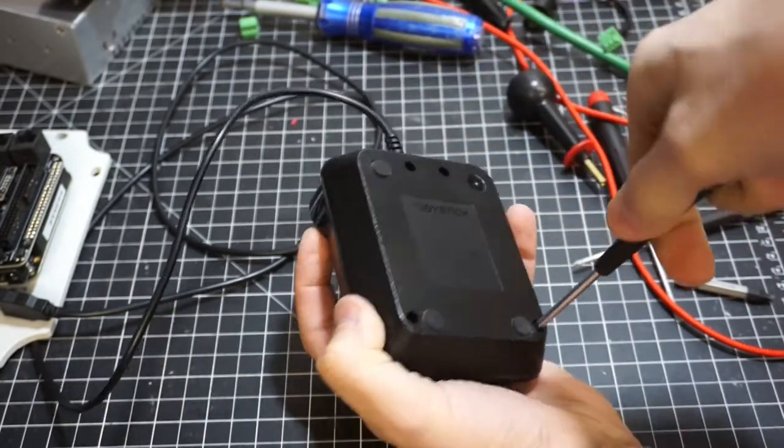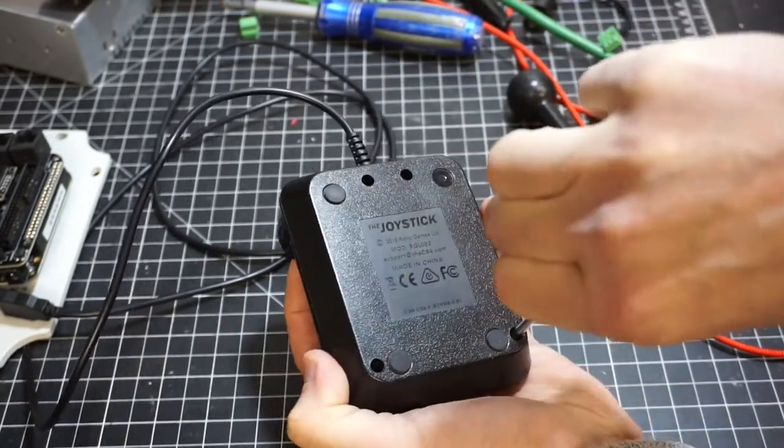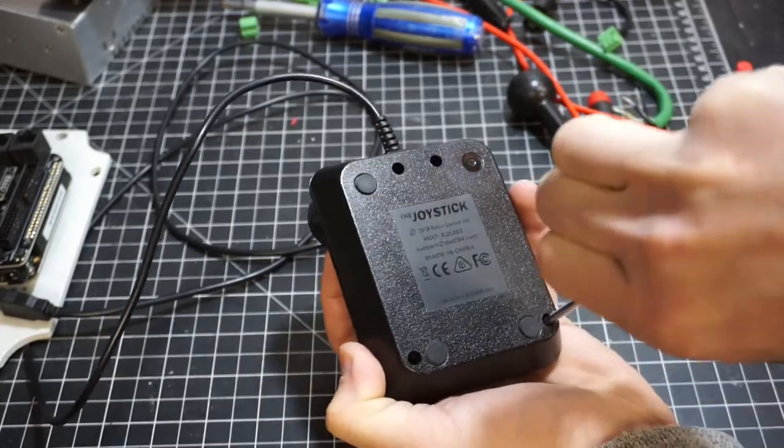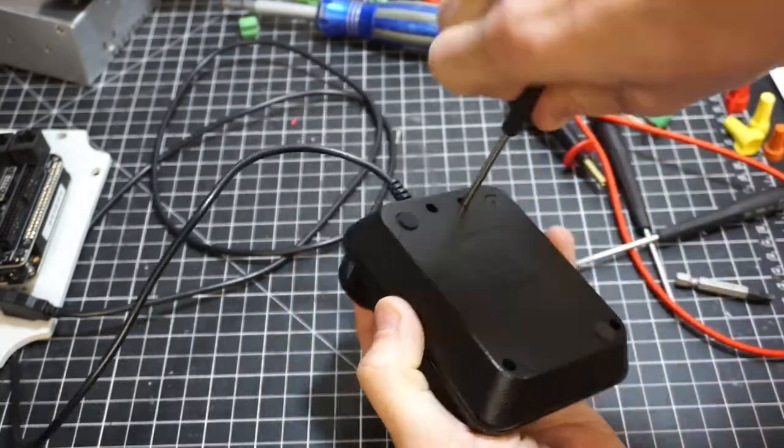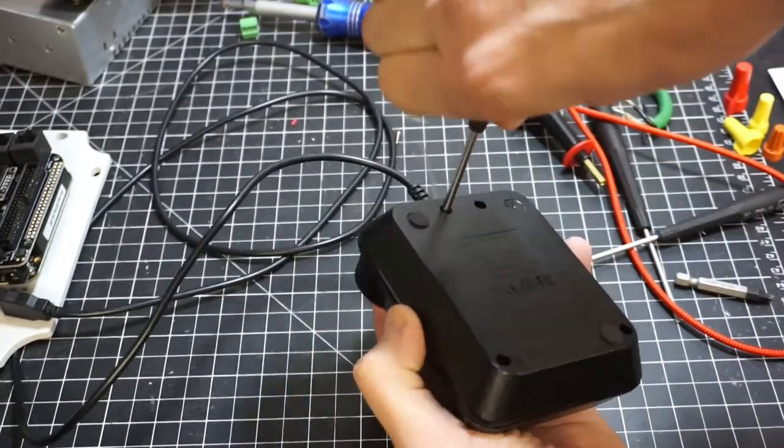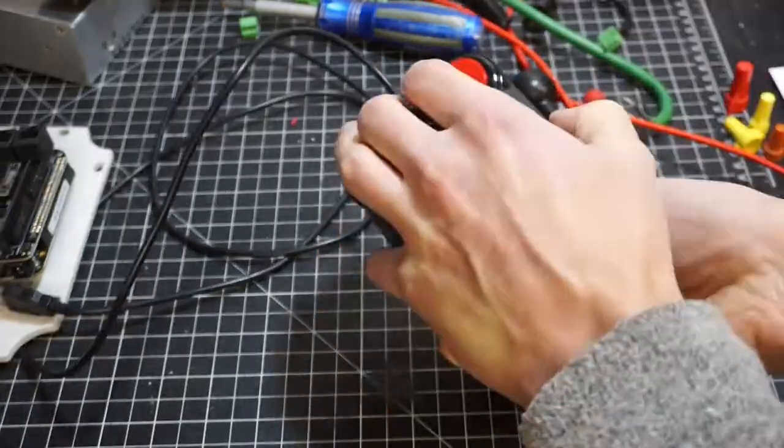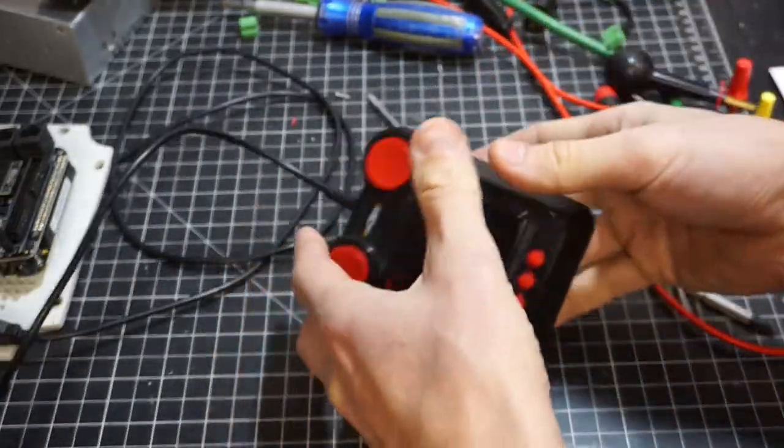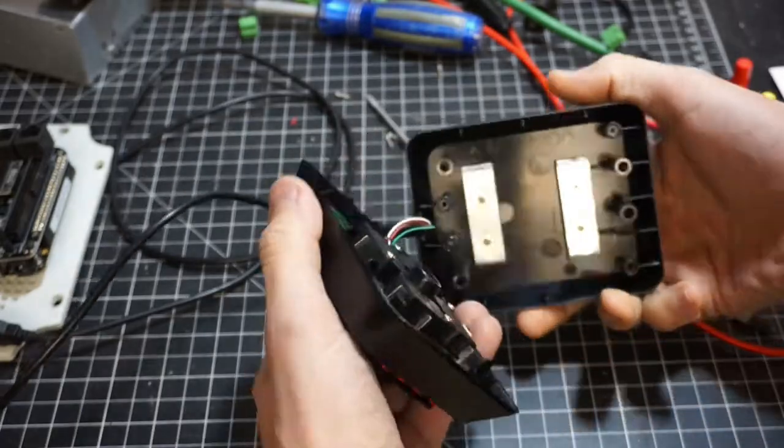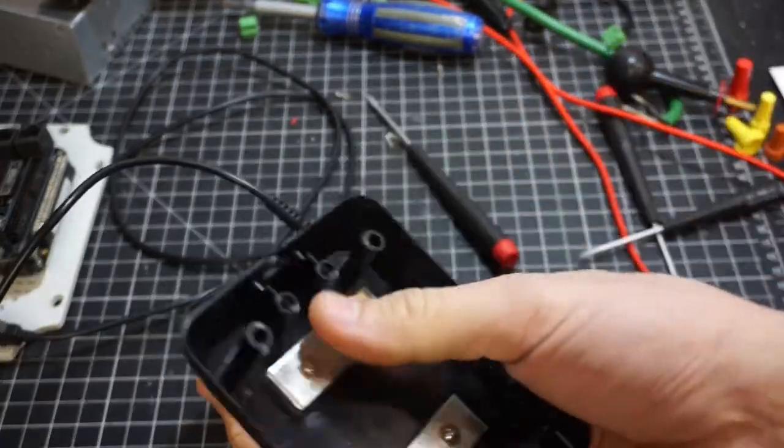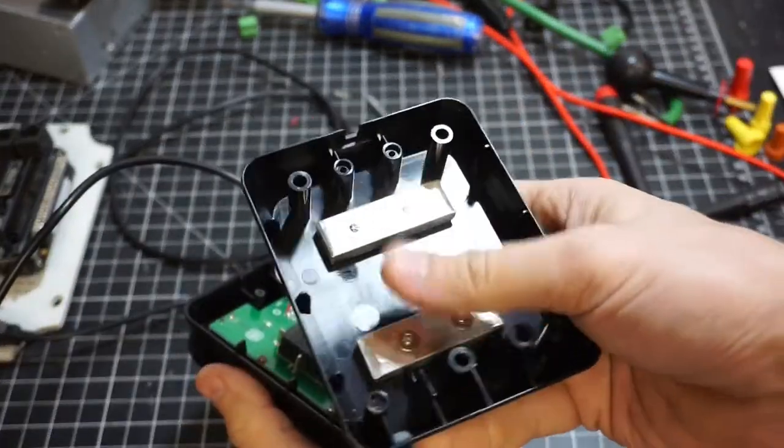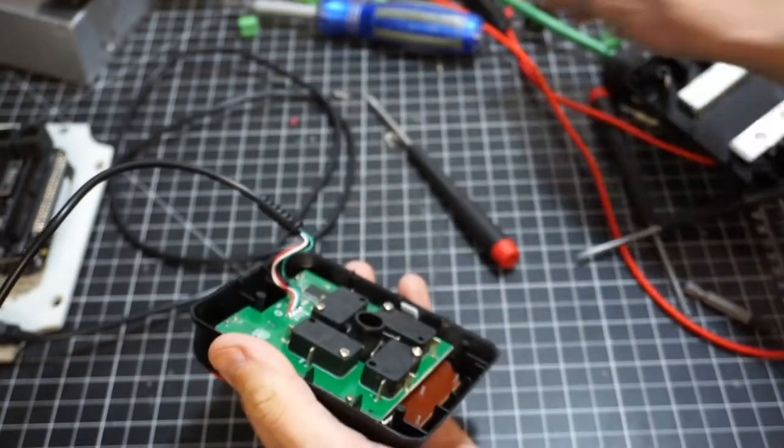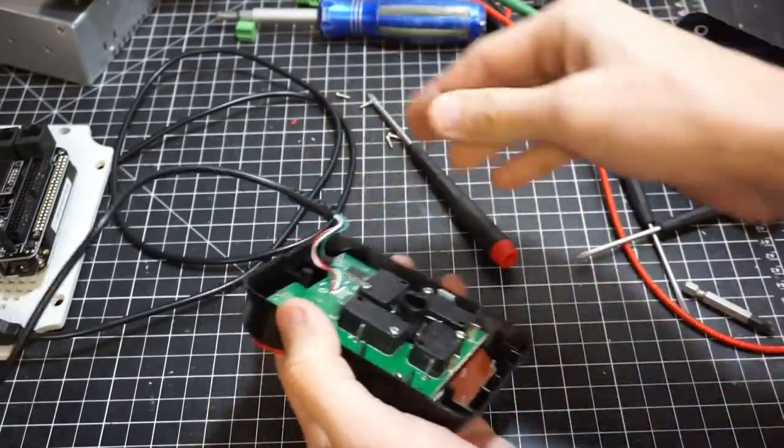Looks like just these four screws here. This is the joystick. That's why it's got some gravity to it. Weights here in the base. I like that. Make sure you don't lose those screws.